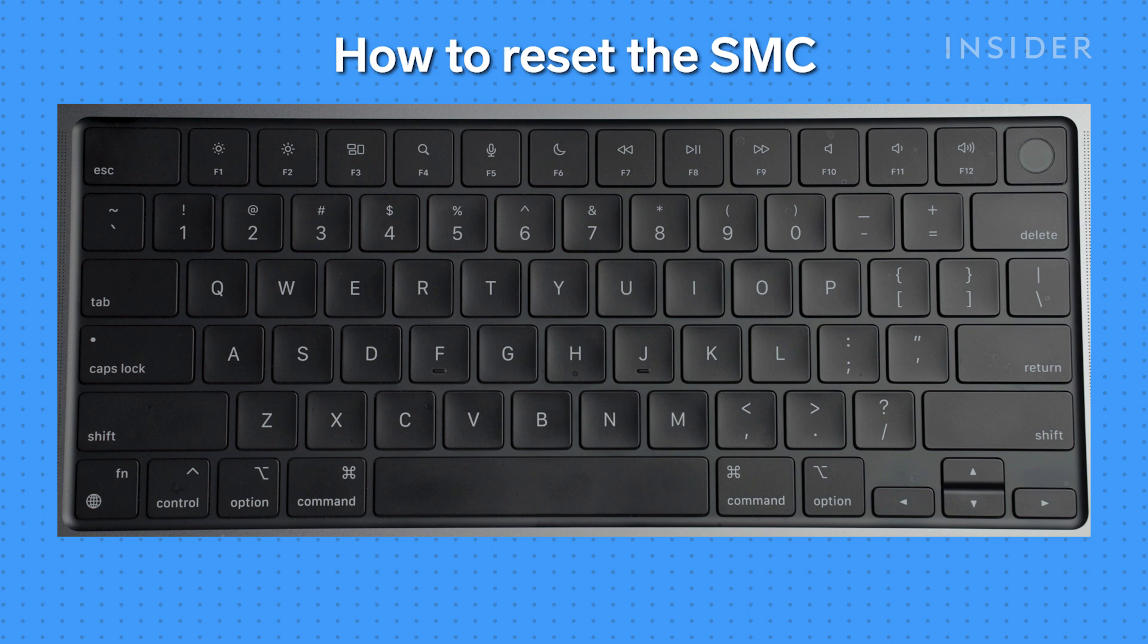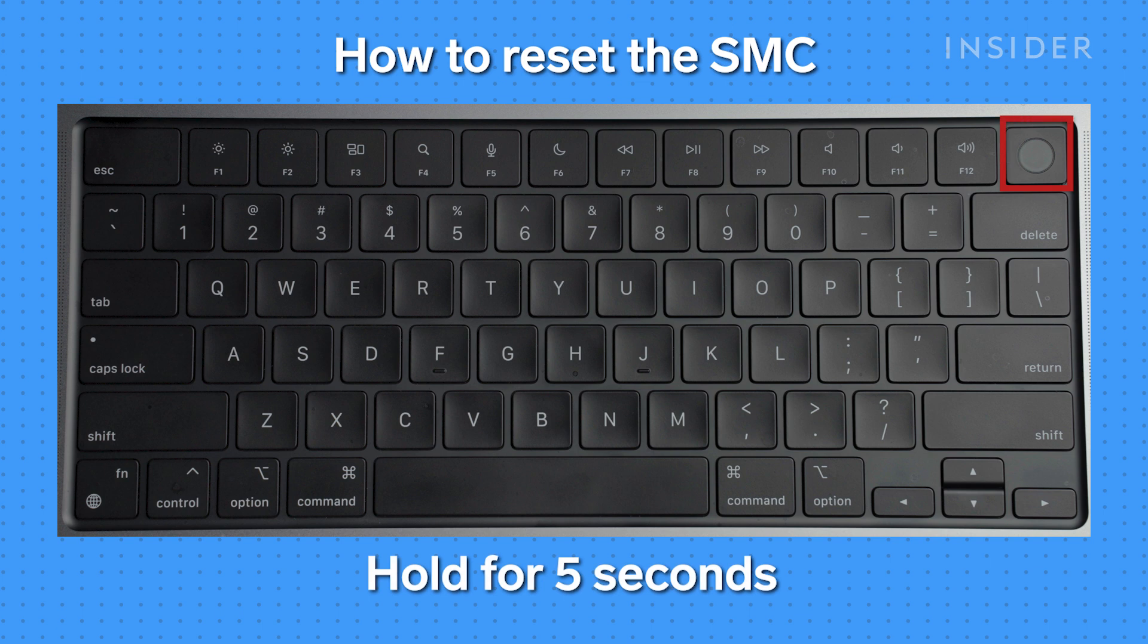To reset the SMC, it depends on whether you have a Mac model with a removable battery or not. If you happen to have a removable battery, all you have to do is remove it and hold down the power button for 5 seconds.